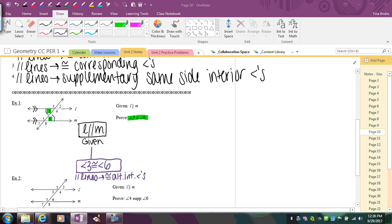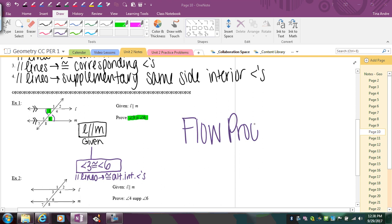That's a proof right there — a two-step proof. You started with something and made a conclusion. This is called a flow proof, because it's basically a flow chart: you start with something and make a conclusion that goes underneath it.